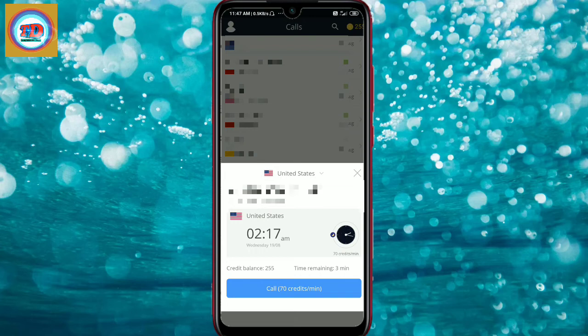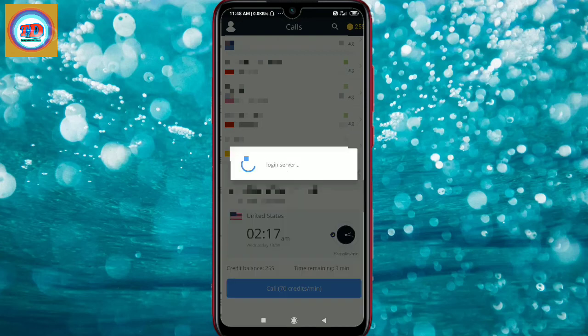I prefer the United States option. In the United States, you will get a number for 70 credits. So for 70 credits, 70 will be cut from your 255. Then you simply call from here.